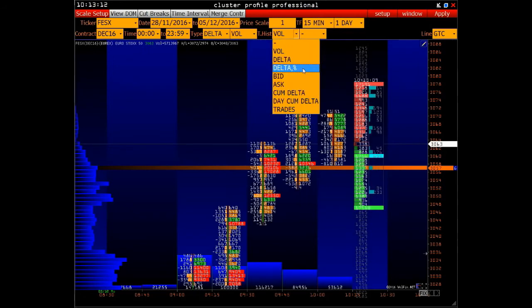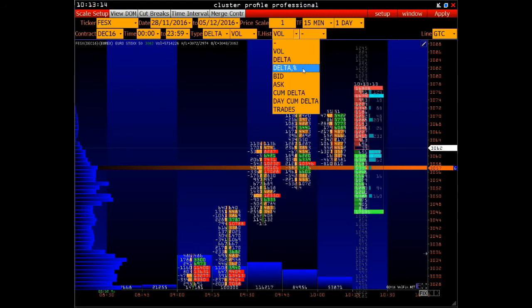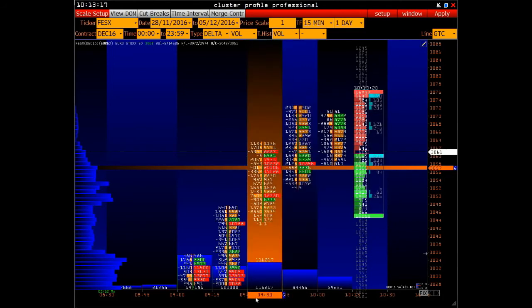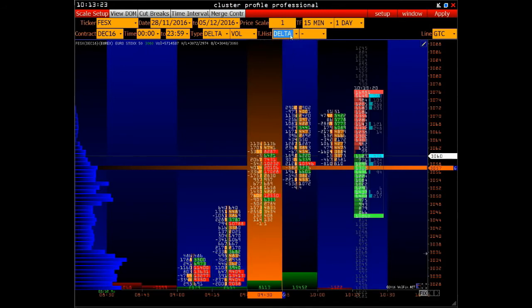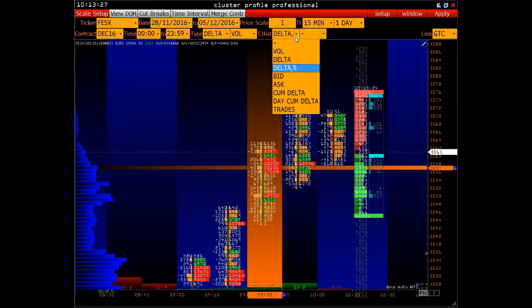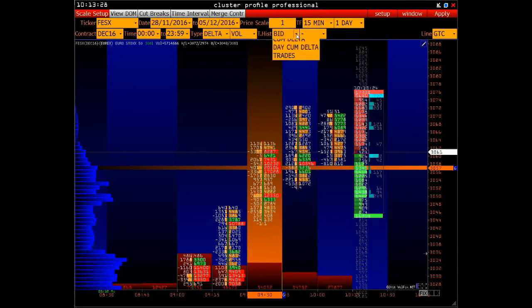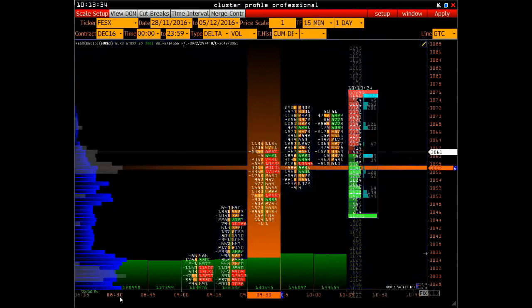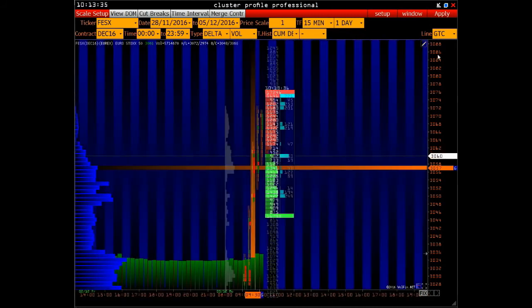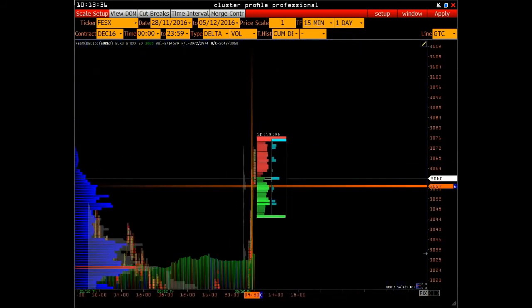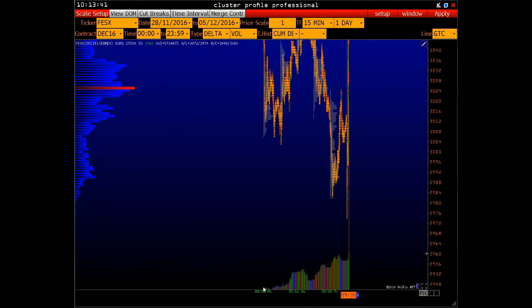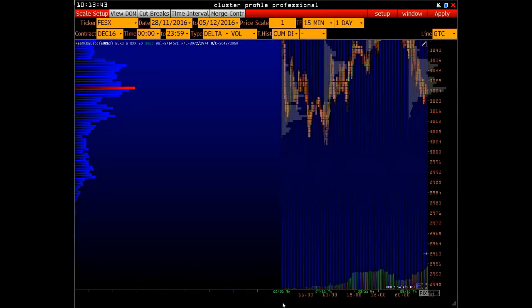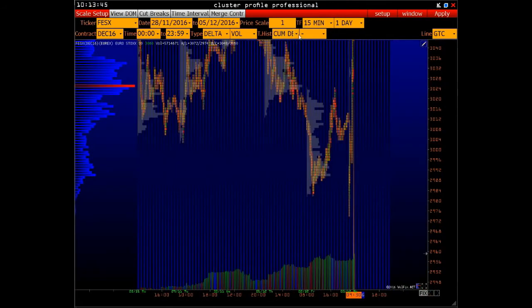Lower Vertical Histogram. At the moment we have chosen volume — we see the total volume for each of the clusters. We can also choose delta, delta in percent, total value of bid and ask, or cumulative delta. This delta is built for all the currently selected period and can be constantly changing — both negative and positive.